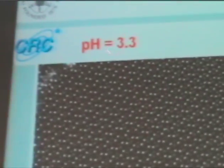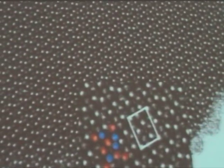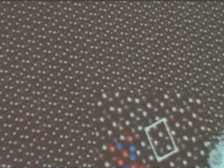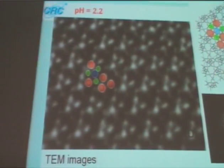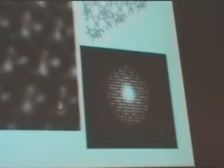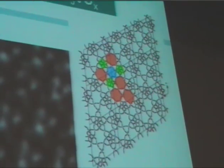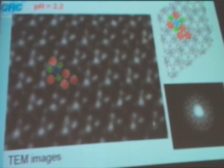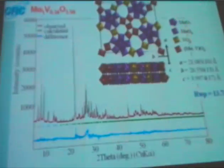We obtained this material when the pH condition is 3.3, and it reports on the reactions. But if you change the pH condition by adding sulfuric acid to pH 2.2, then you can get a different solid. Then you have a different HR image, for example, and from this image you can deduce a different structure based on the model.